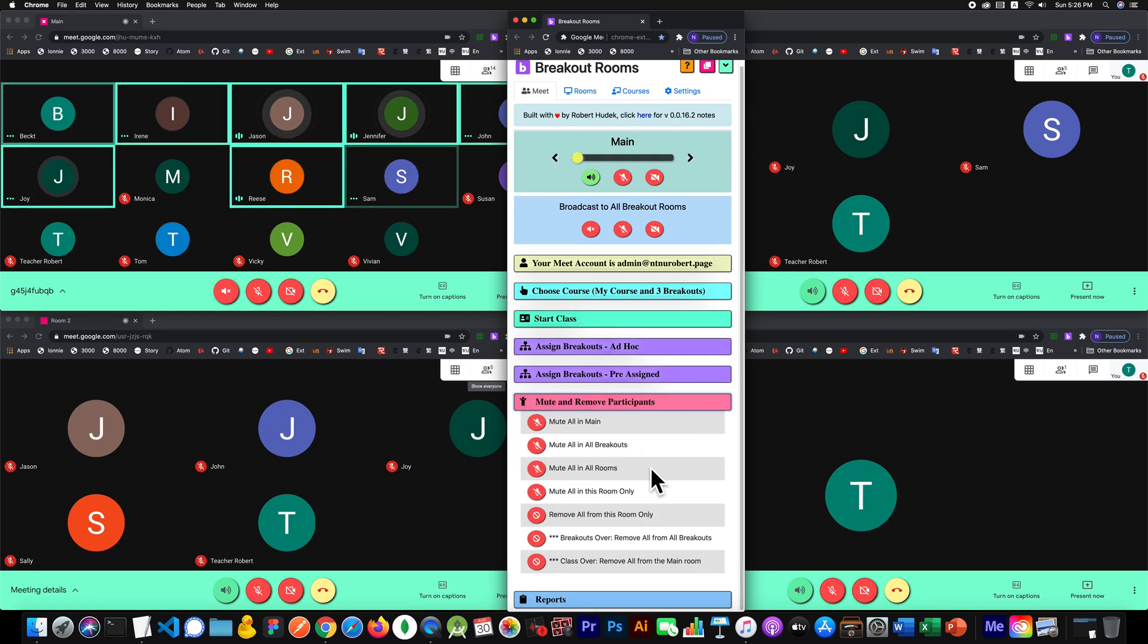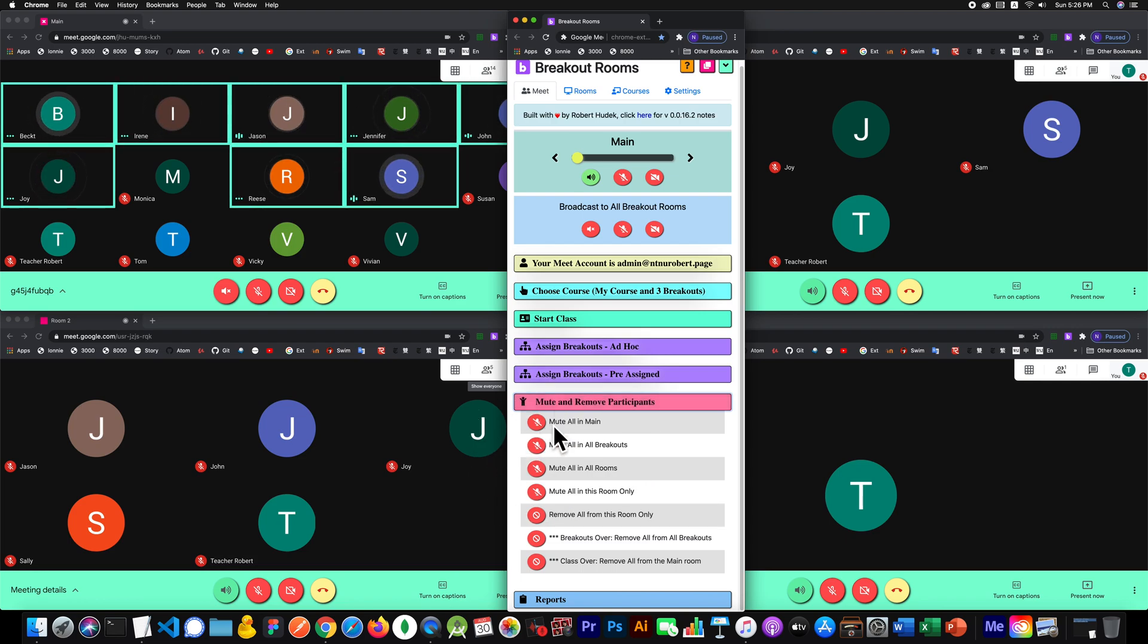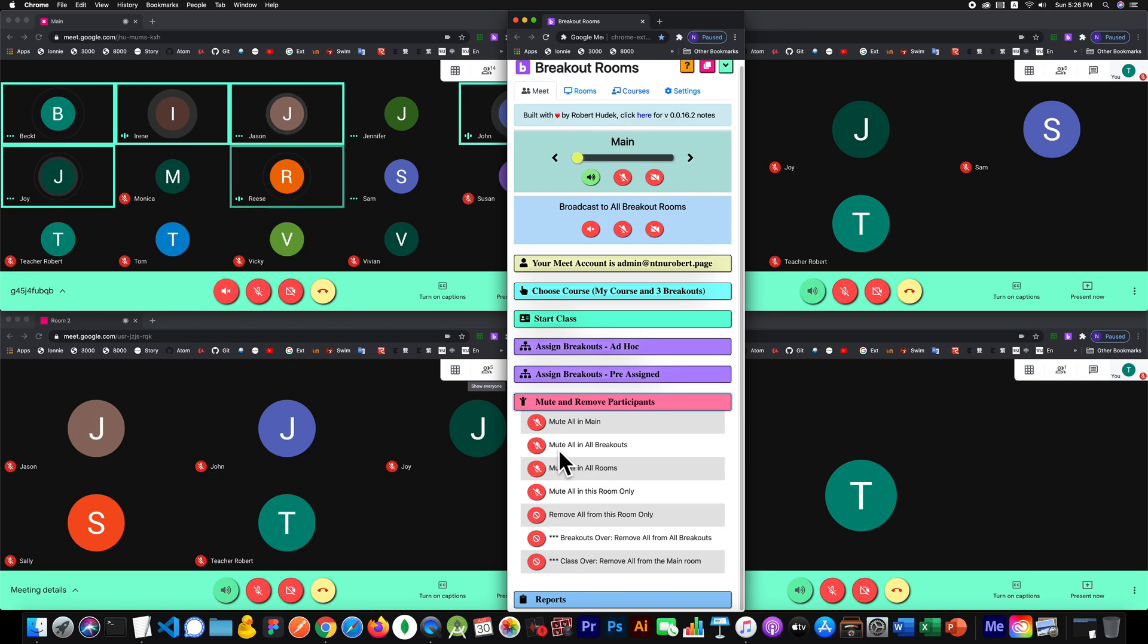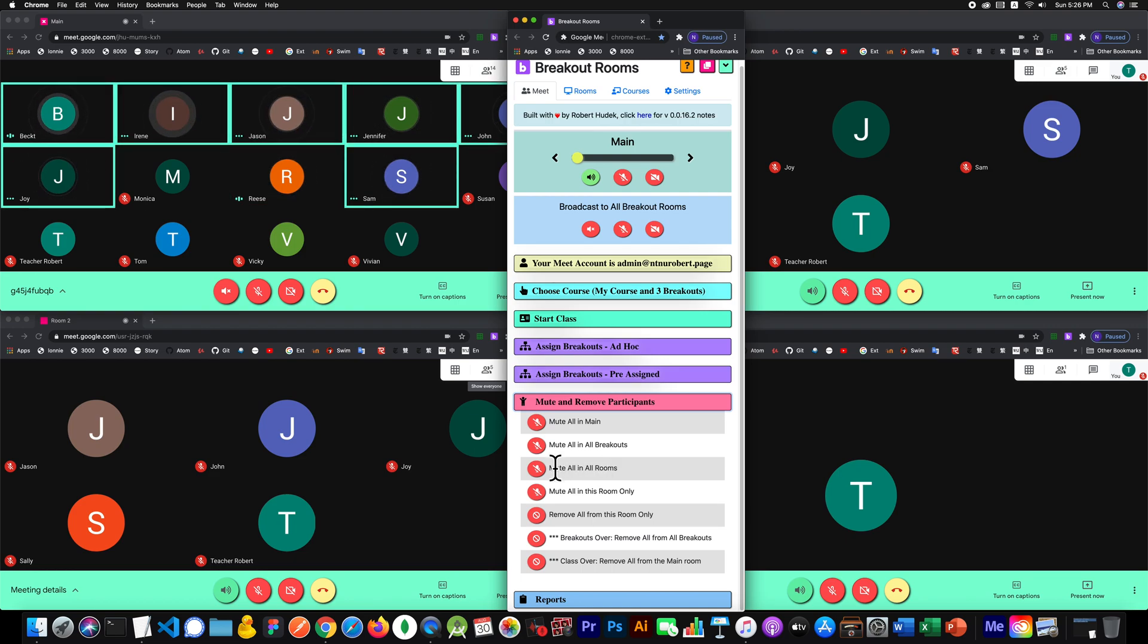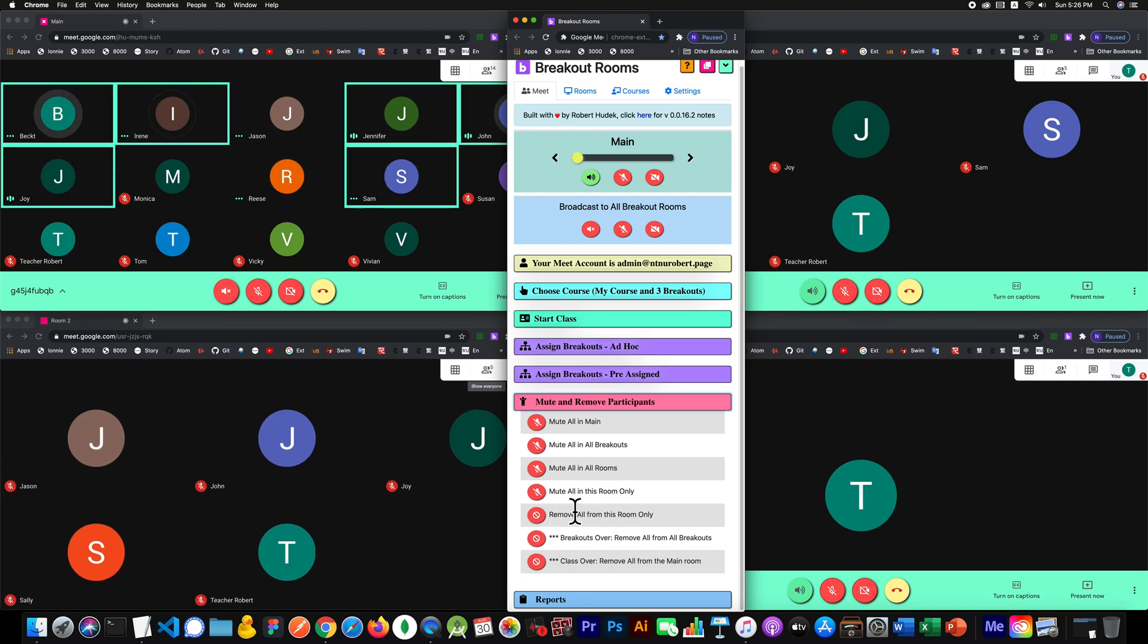One thing I added was quite a few varieties of mute. You can mute everybody in the main room, mute all people in all breakouts, mute people in all rooms, or mute people in this room only.